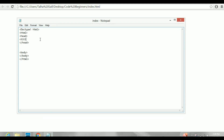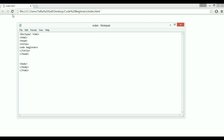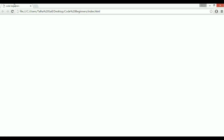Inside the head tag, if I want to add a title to my web page, I'll write the title tag and type something like 'Code Beginners'. Now save it, refresh it — you can see 'Code Beginners' appears as the title of the page.